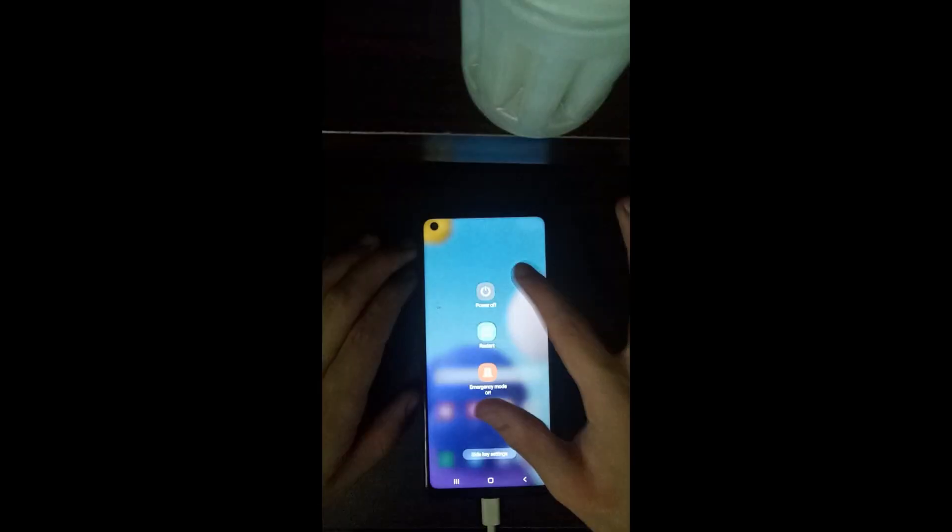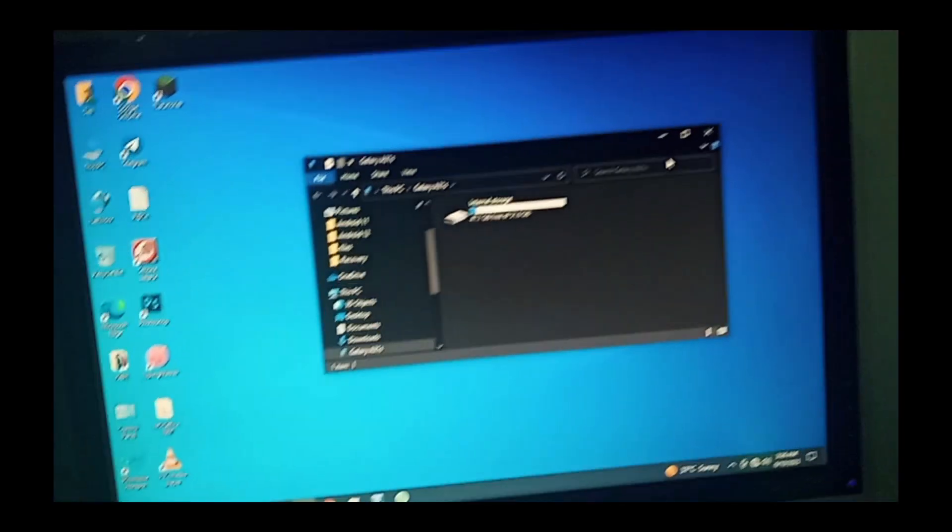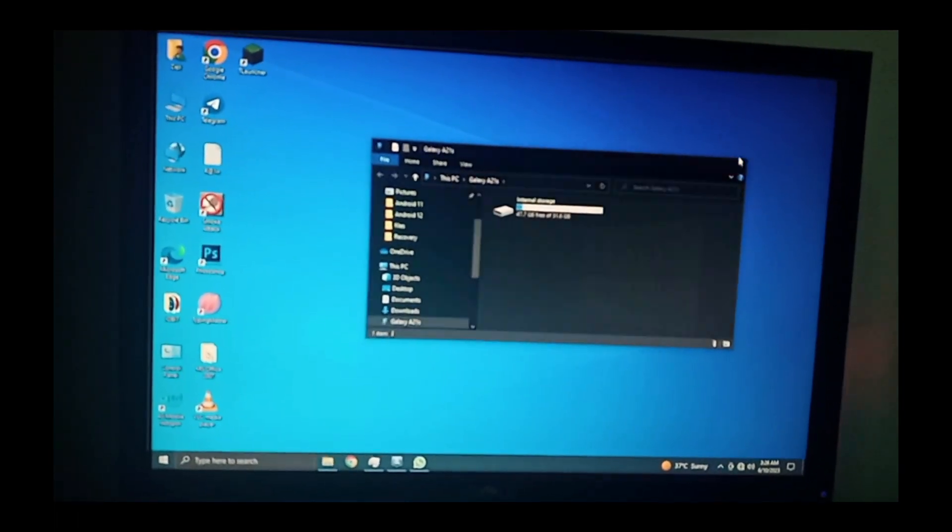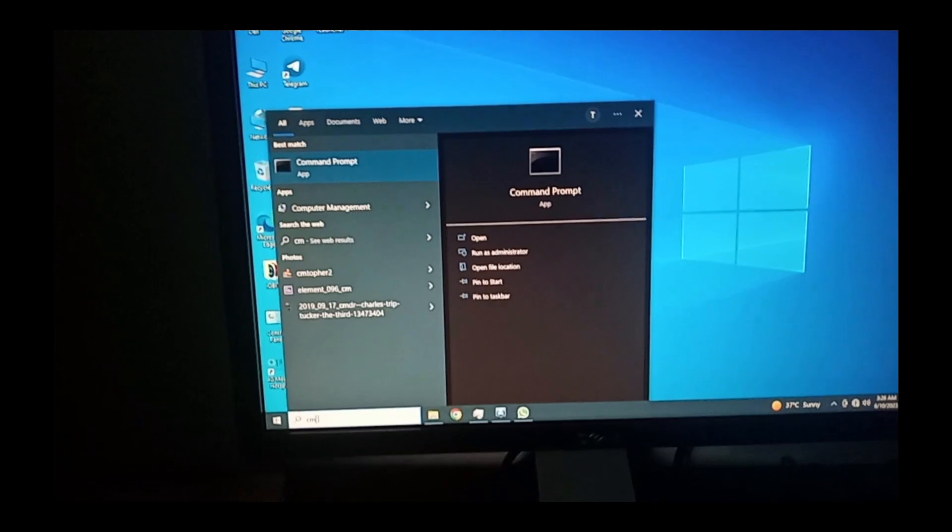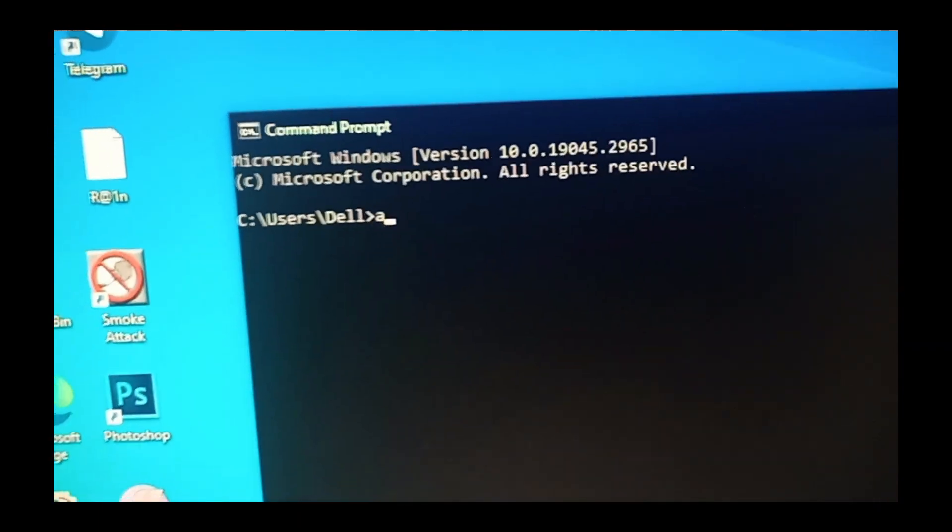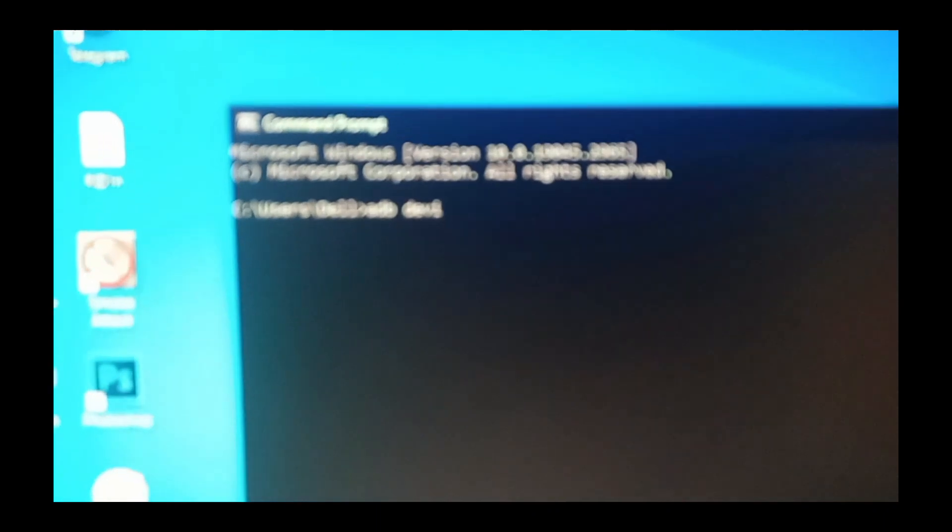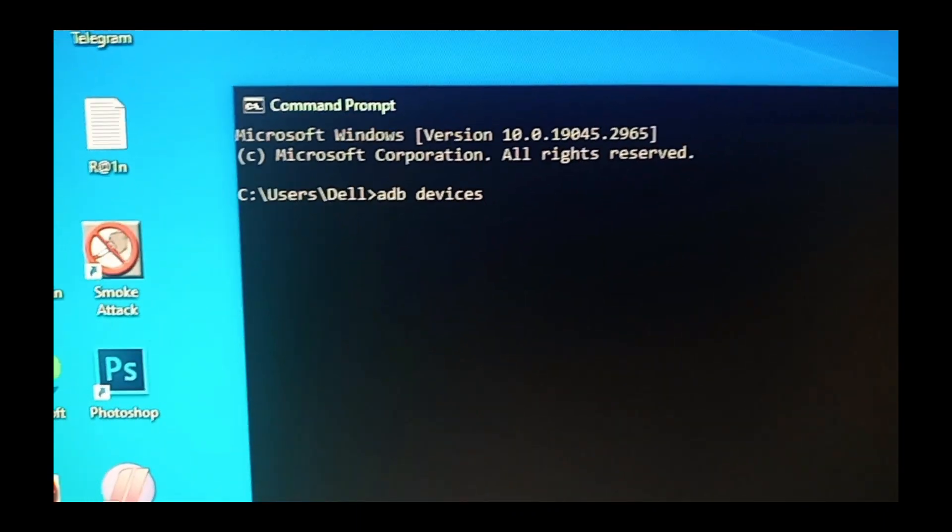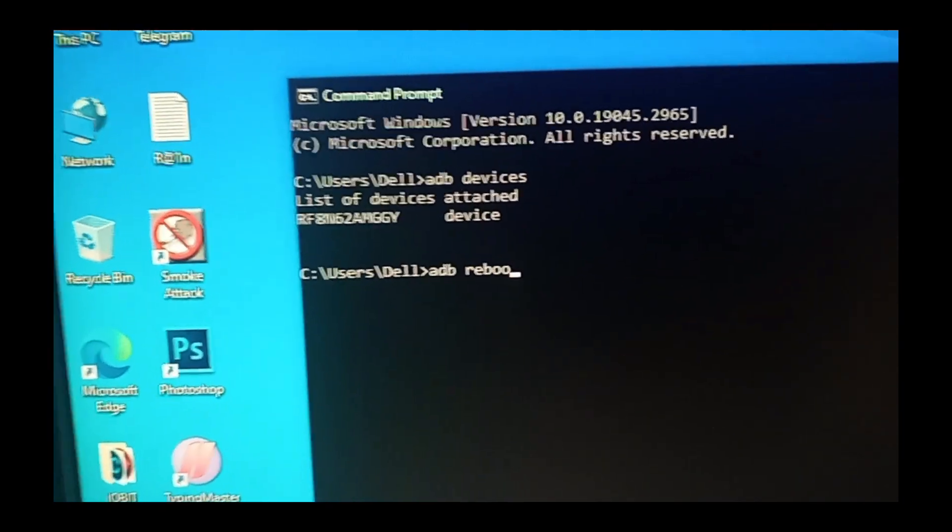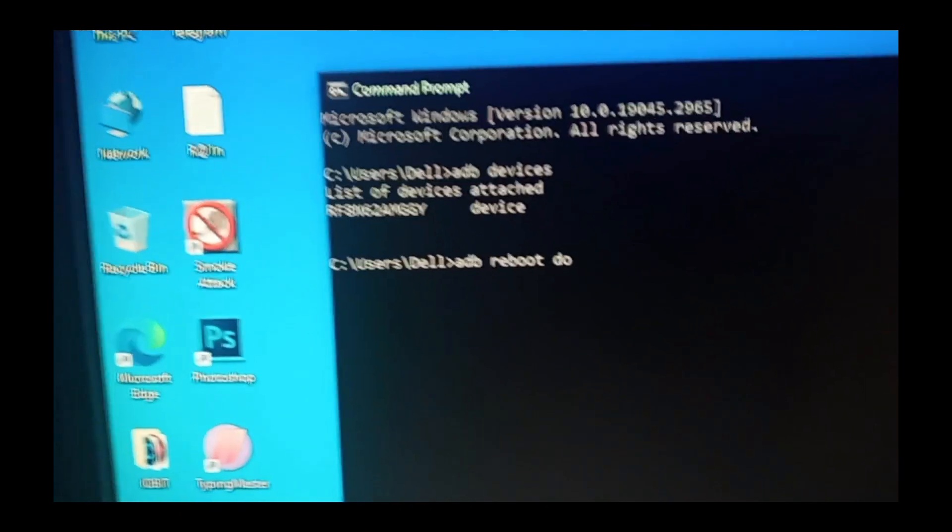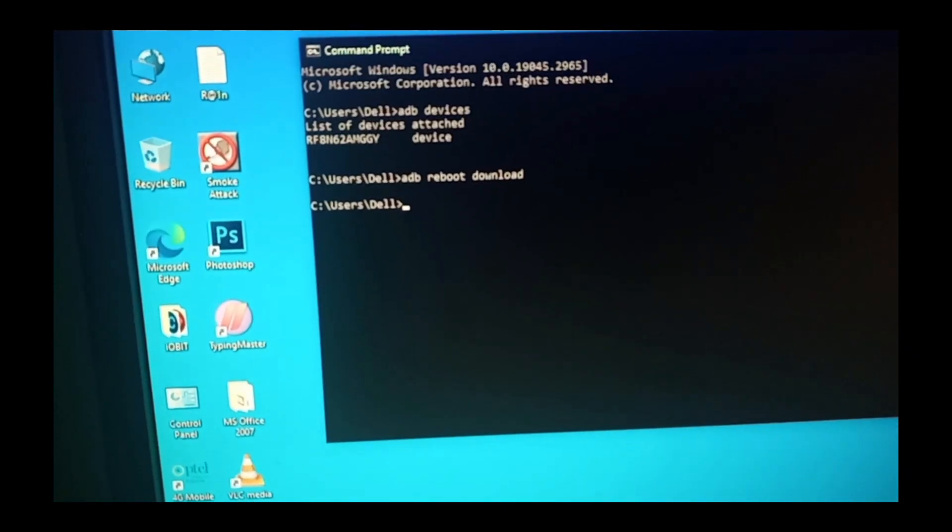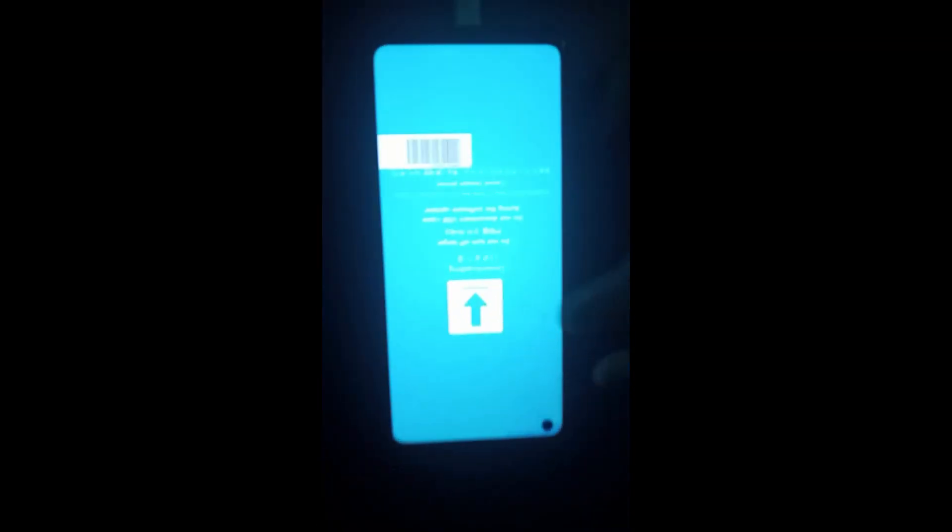Simply connect the device to your PC, go to your PC screen, and type in command prompt. Type the command 'adb devices' and it will download the device. Type 'adb reboot download' - the device will go into download mode.